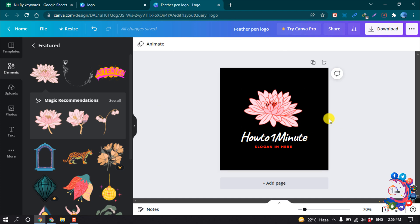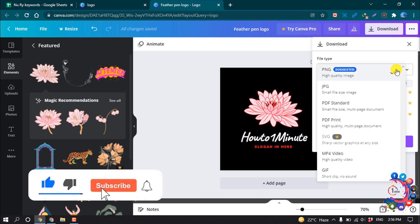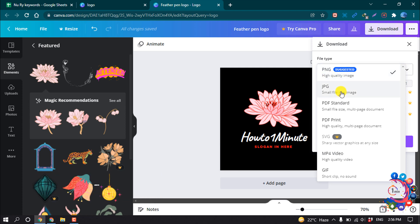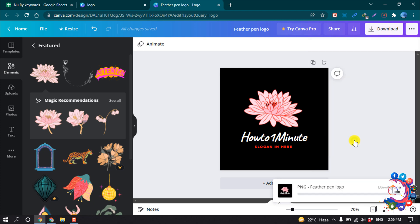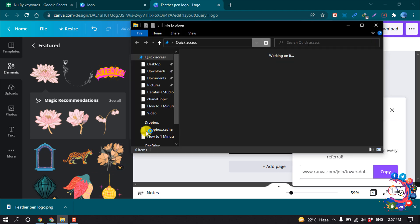When your editing is finished, click on Download. If you are a free user you will be able to save in PNG, JPG, PDF, and MP4, but you won't be able to save as a vector file from a free account. I'm selecting PNG and clicking Download. My logo has been successfully downloaded.